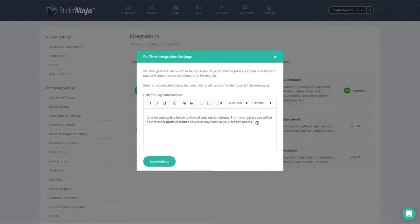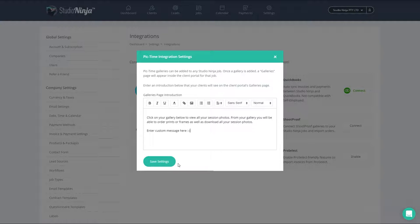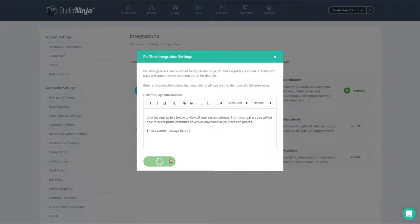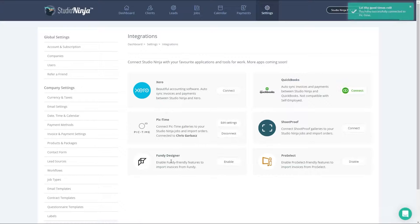So here is where we can enter a custom introduction for your client to see when they are on that page in the client portal. We've given you some inspiration to get started, so feel free to use this or add whatever message you would like here. Once you're ready, click save and we are done. Your Studio Ninja account is now integrated with your Pic Time account.